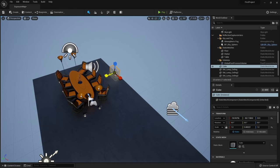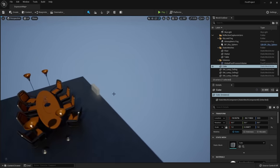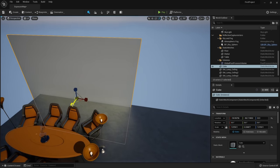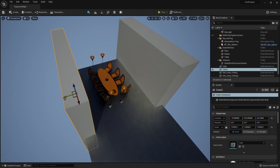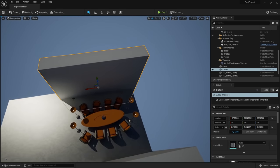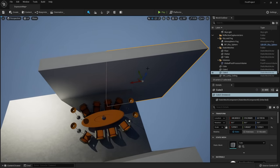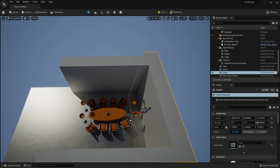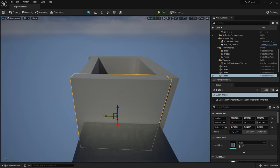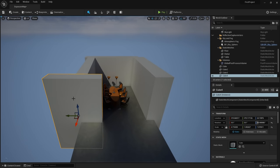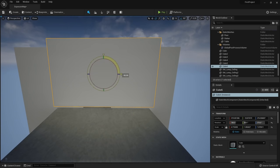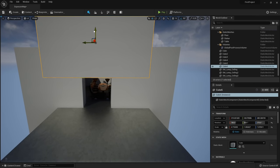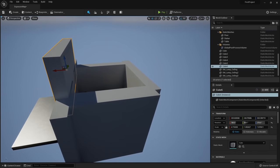Unreal has auto exposure because it mimics real life — when you're in a dark room and hop outside into bright light, you feel your pupils getting smaller to take in less light. This can be confusing for Blender users since Blender doesn't have that. To turn it off, come up to Lit, go to Game Settings, and uncheck it. You'll also get a slider under Game Settings to manually control exposure — bring it down to make the screen brighter, or up to make it darker.